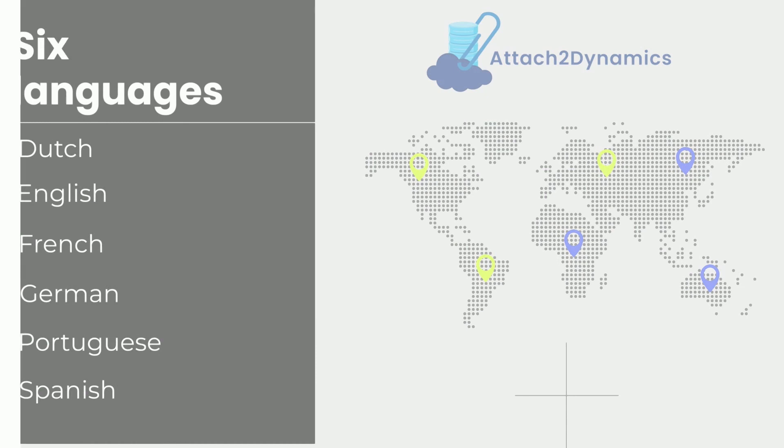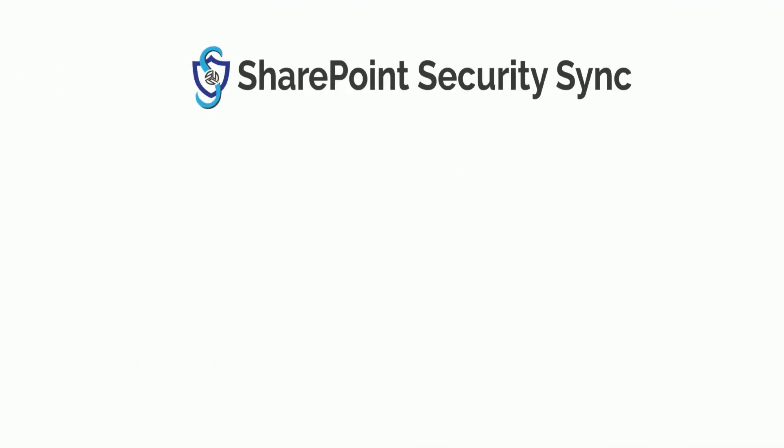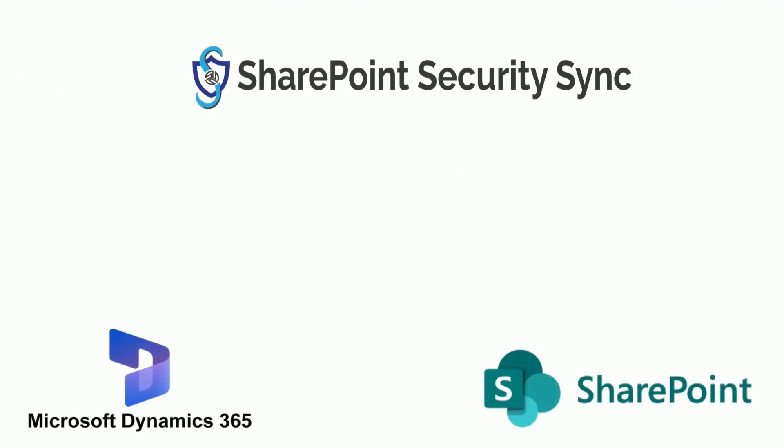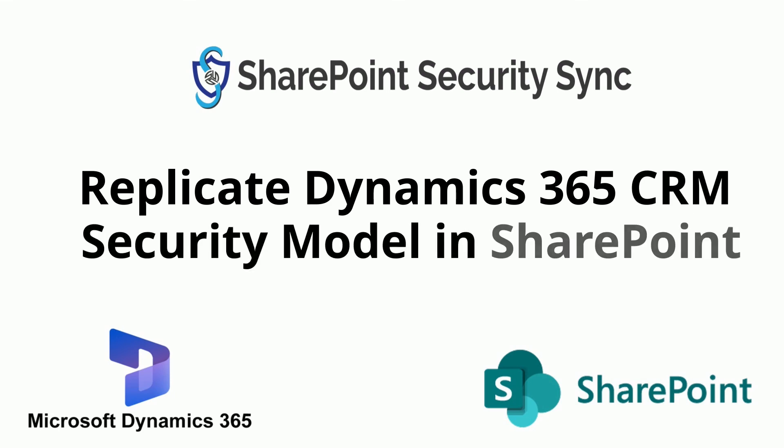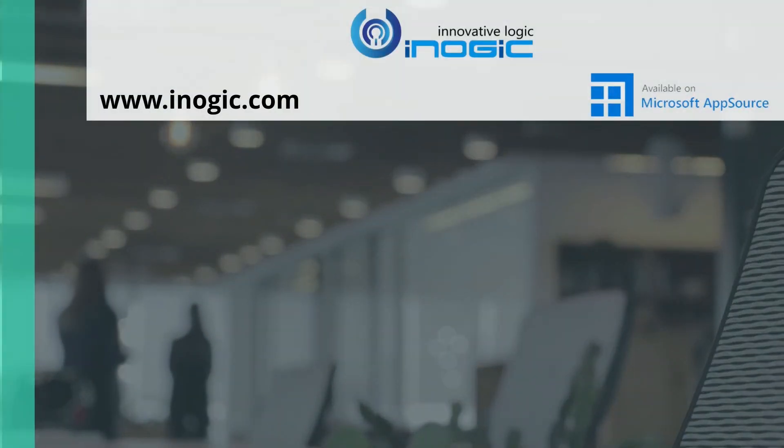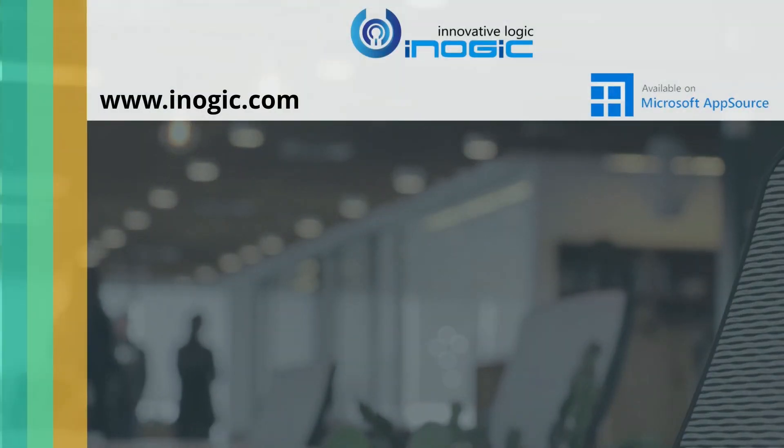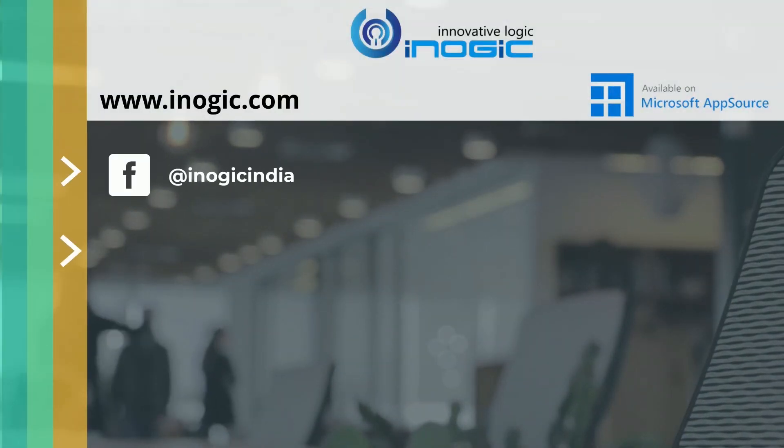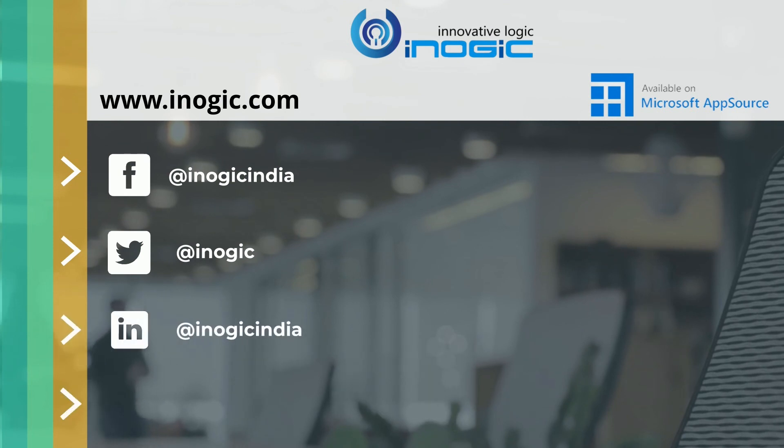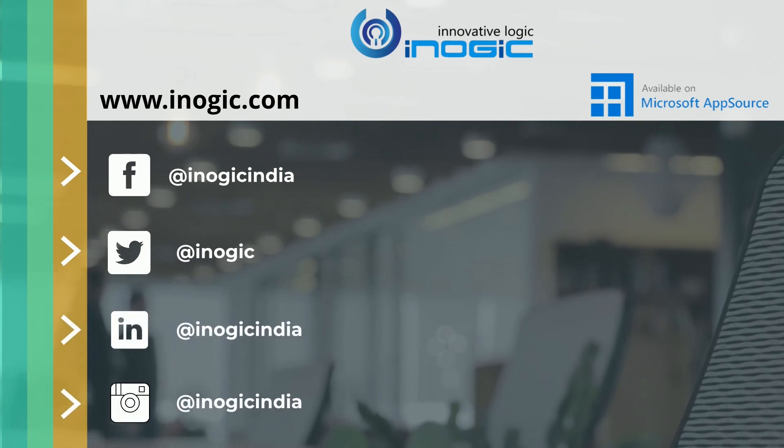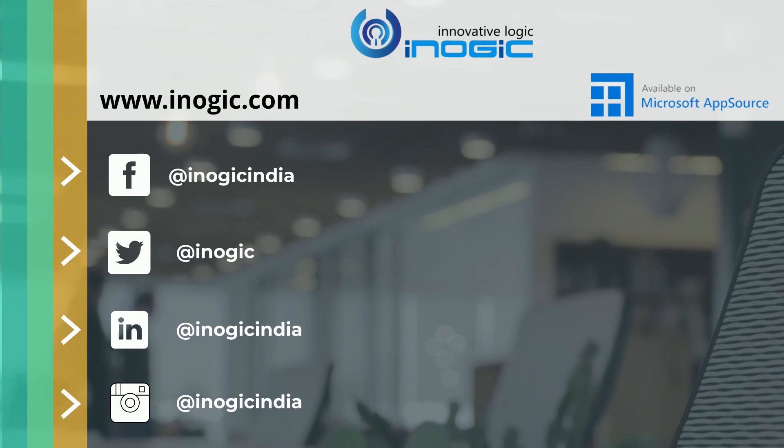Now that you have configured SharePoint as your cloud storage and resolved your document management and storage issues, if you want to sync your Dynamics 365 CRM security privileges of users to SharePoint to prevent unauthorized access to important files, get our popular app SharePoint Security Sync. Download and explore this amazing application from our website or Microsoft AppSource for a trial period of 15 days. Follow us on social media for more such productivity apps. Don't forget to subscribe to our channel.